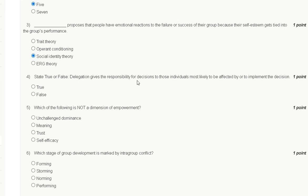Question number four: State true or false. Delegation gives the responsibility for decisions to those individuals most likely to be affected by or to implement the decision. True or false?